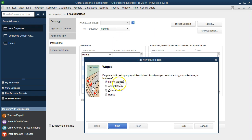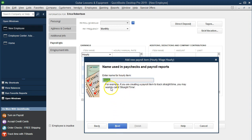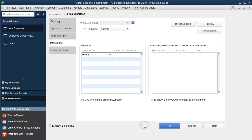We're going to set up that item. It's going to be hourly wages. That's what we want. Next. Regular pay. That's what we want. Next. Hourly. That's what we want. Next. It's going to go to payroll expense when we process. That's what we want. We'll say Finish. I'm not going to put the rate now. We'll decide that later when we process payroll.